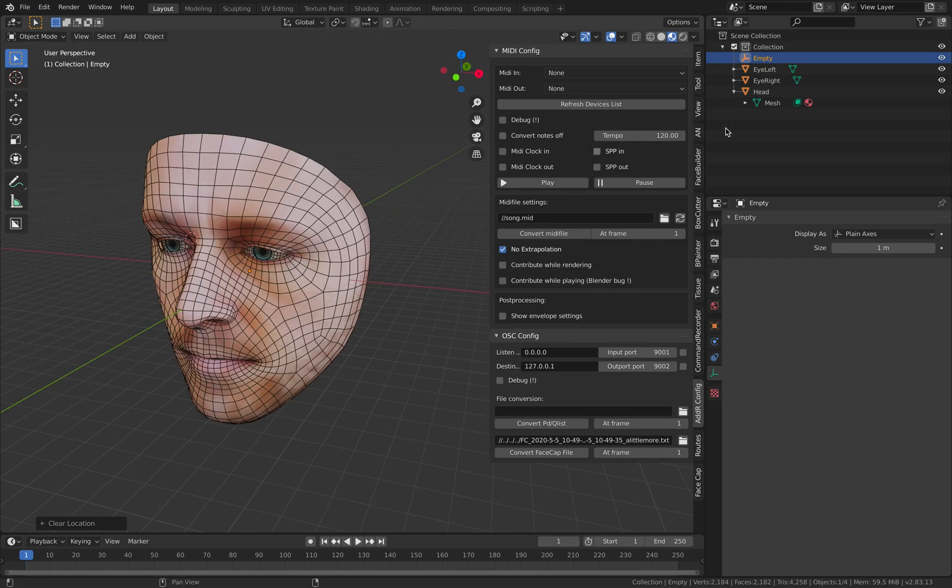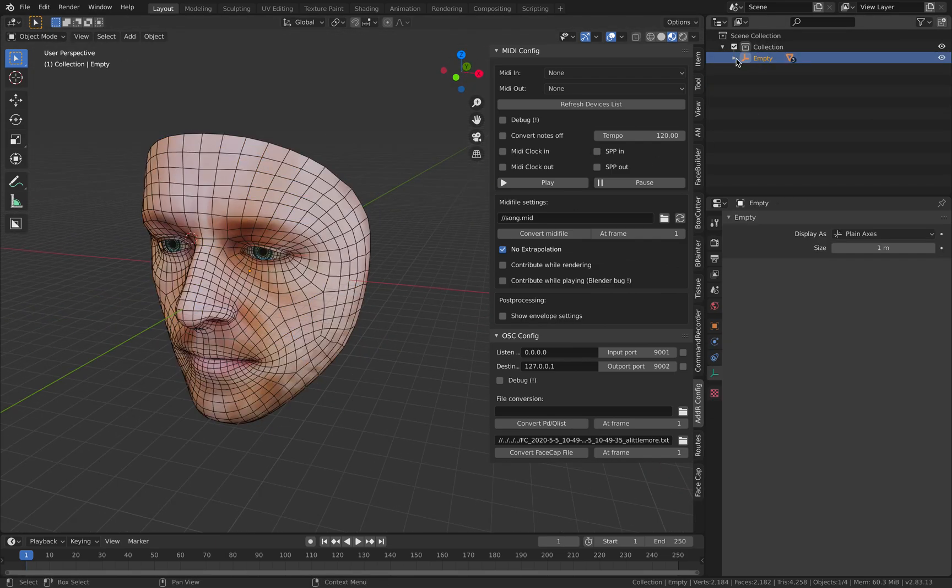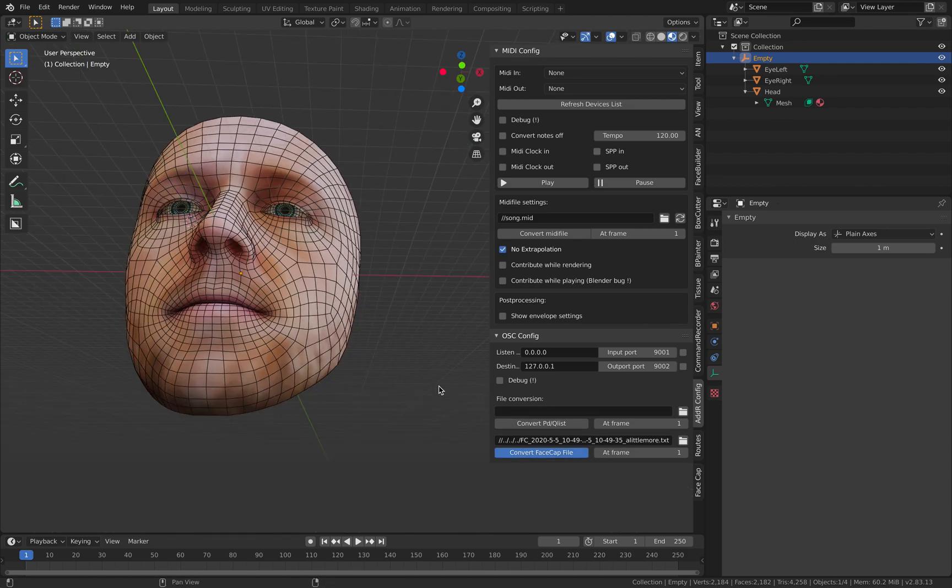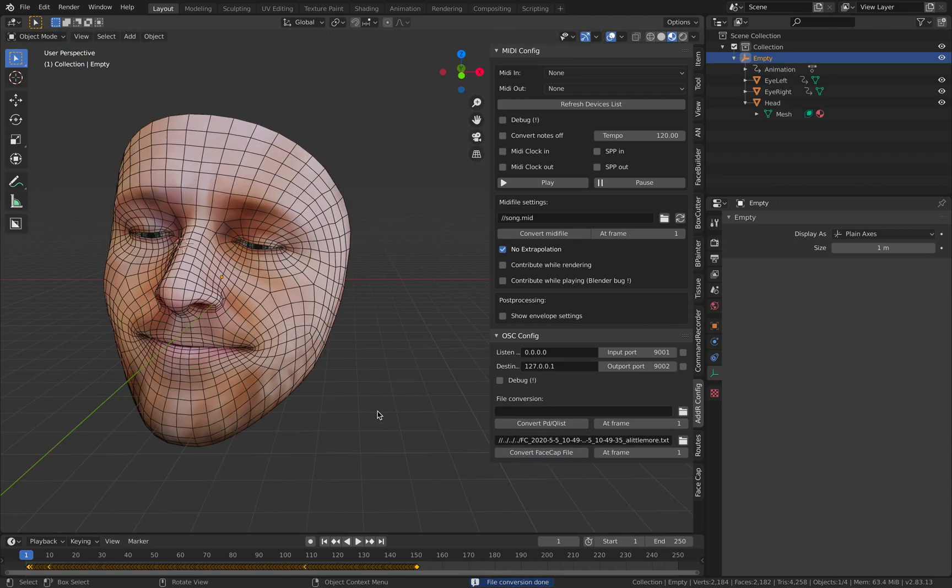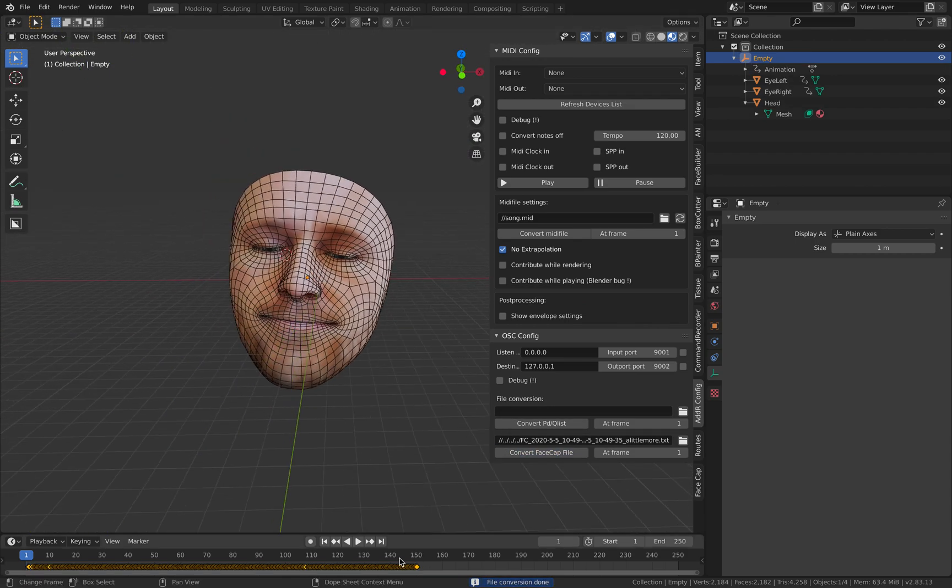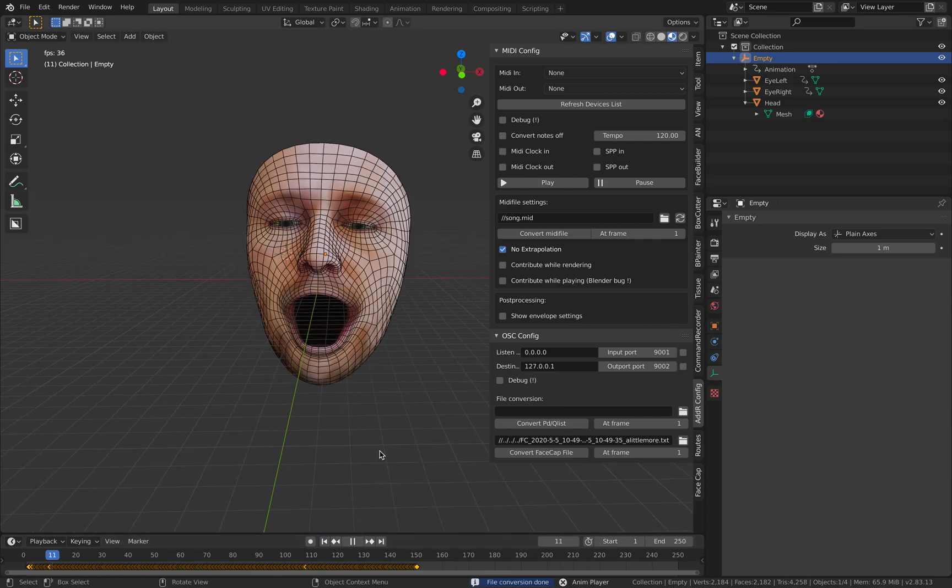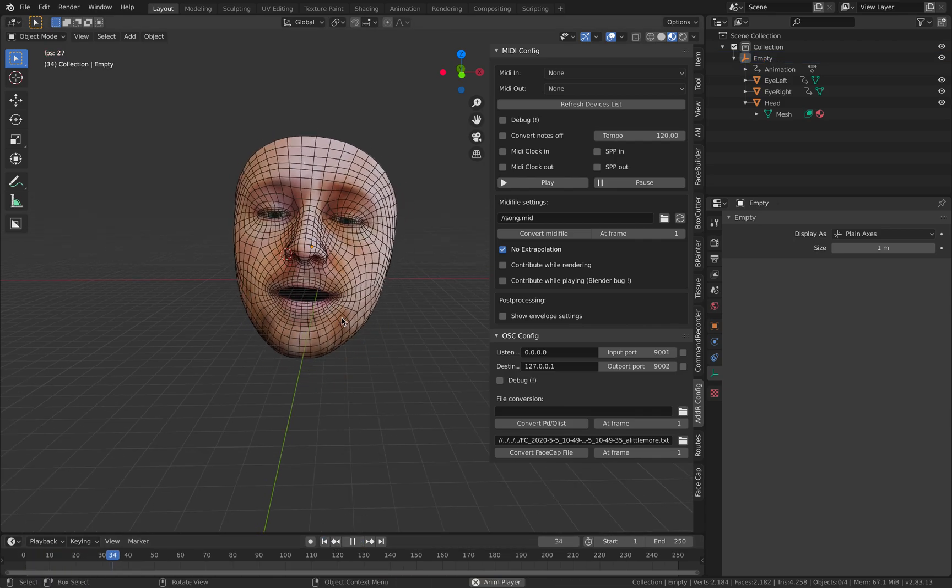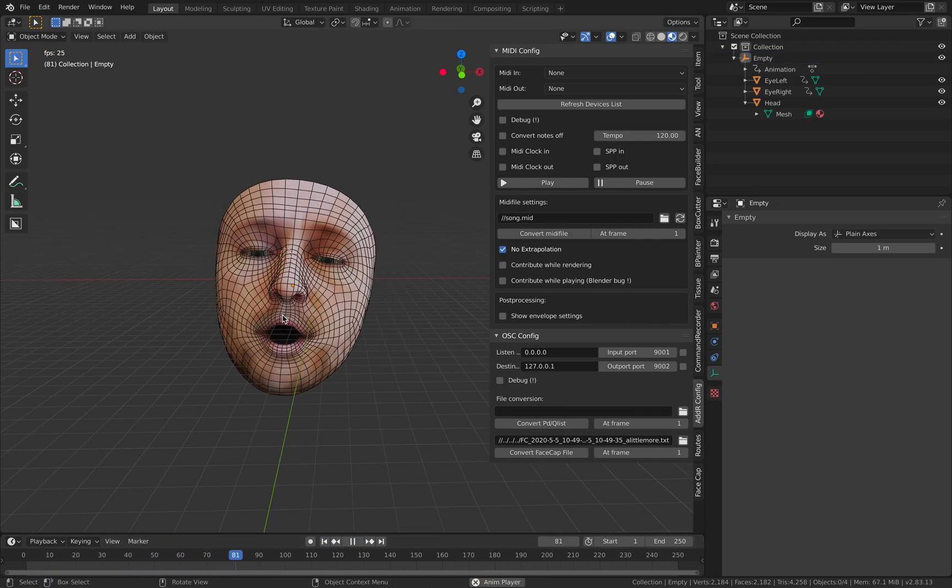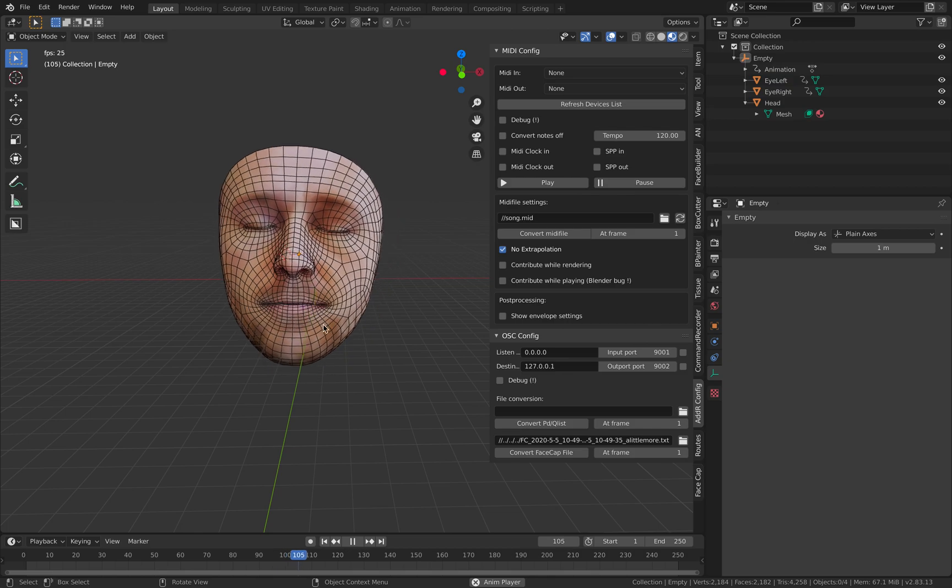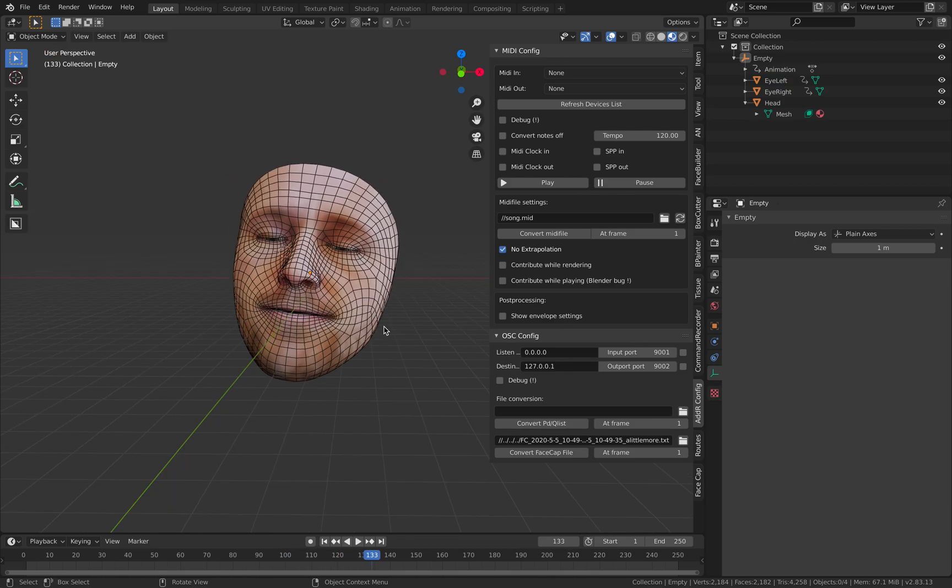Simply put the head and eye under empty, select the empty, and convert the Face Cap file into animations. Now this guy is saying, 'I can blend a little, together we blend more.' That's the jingle we created.